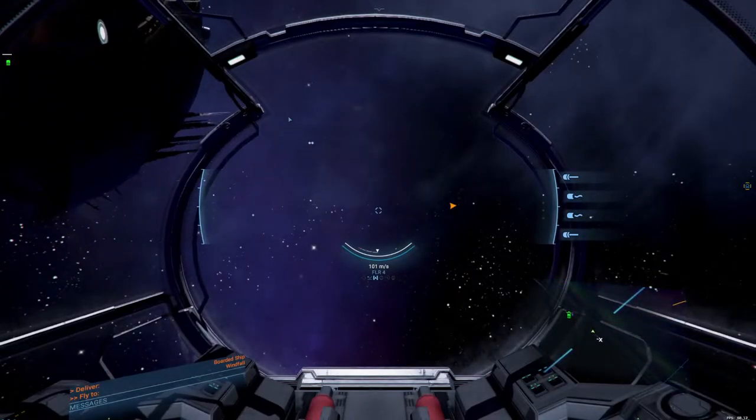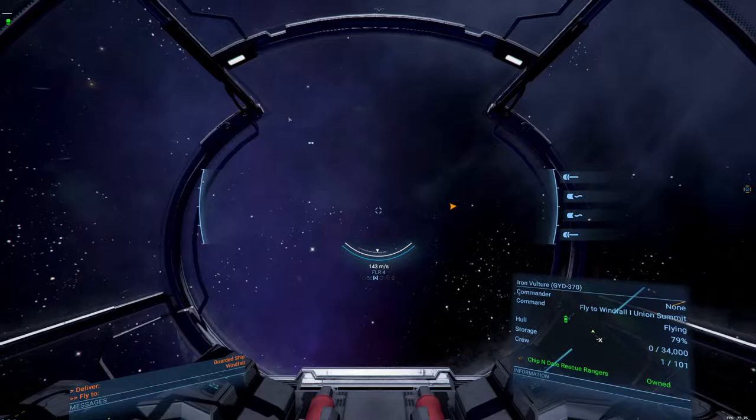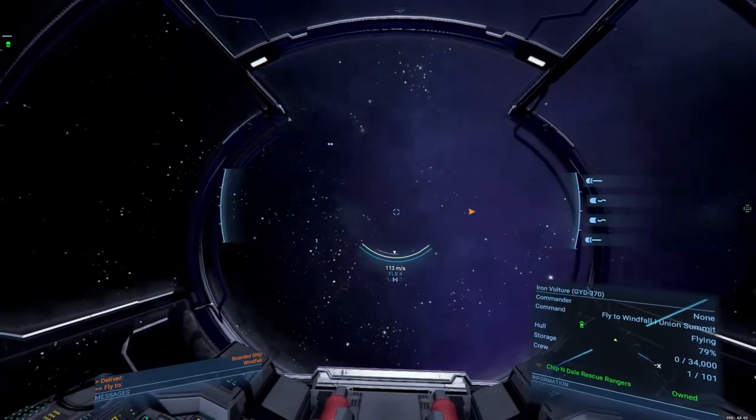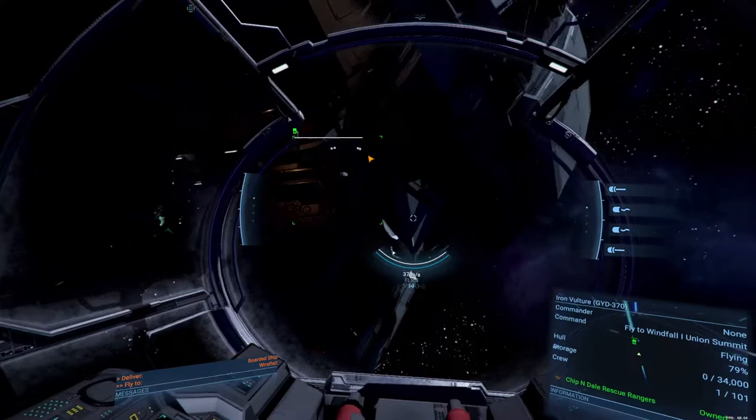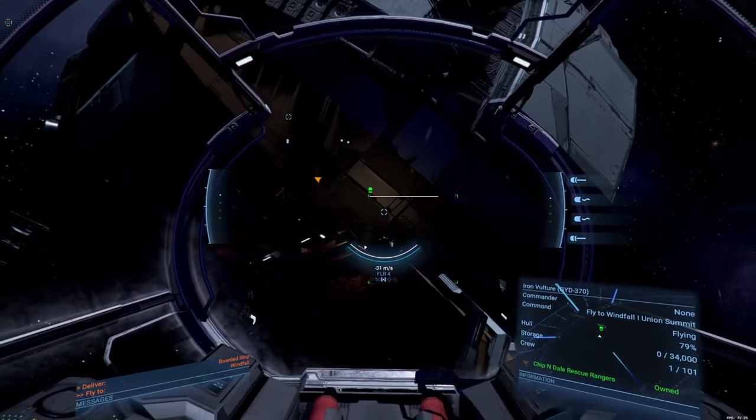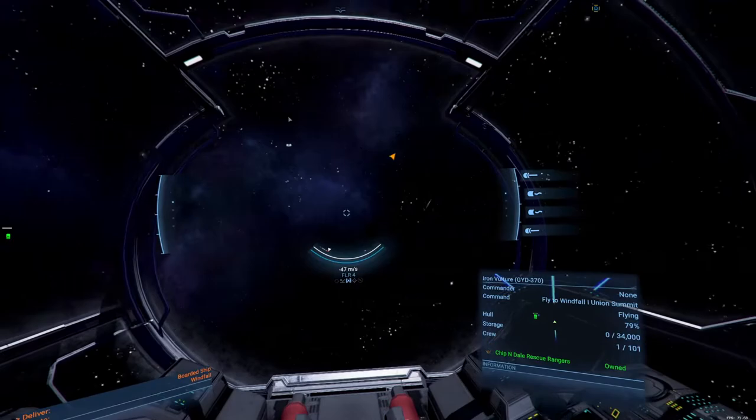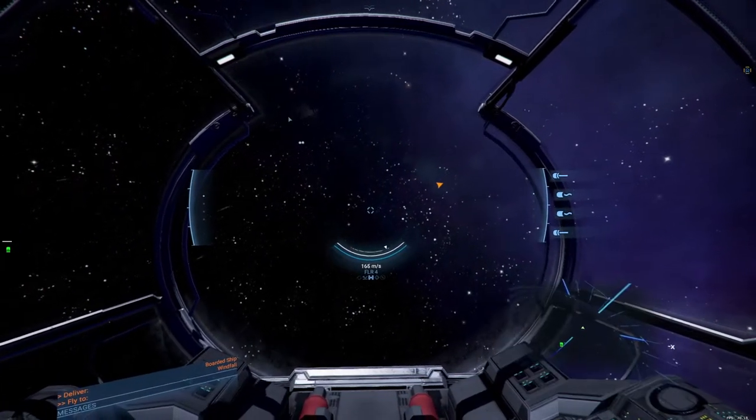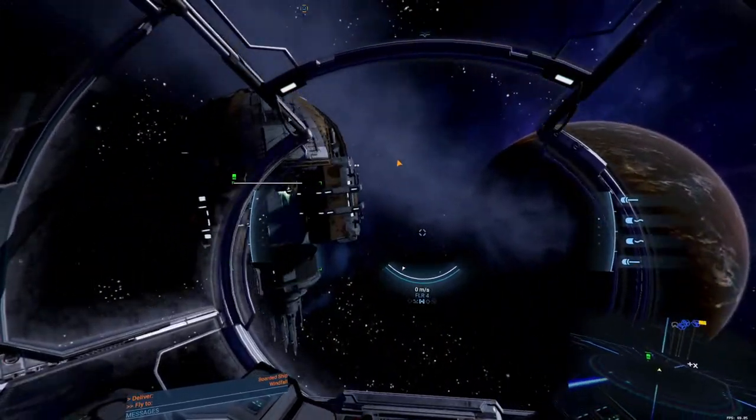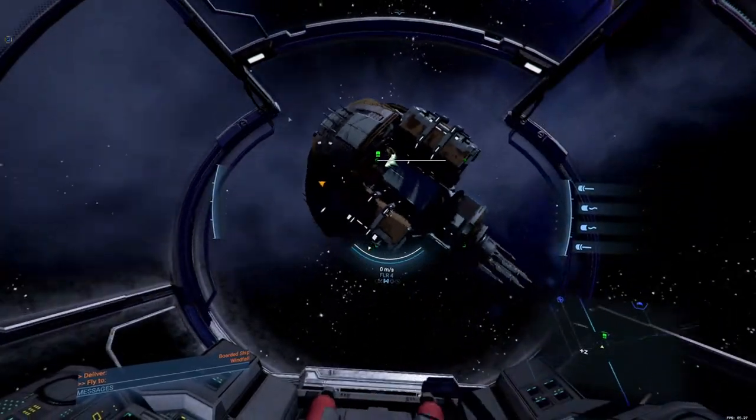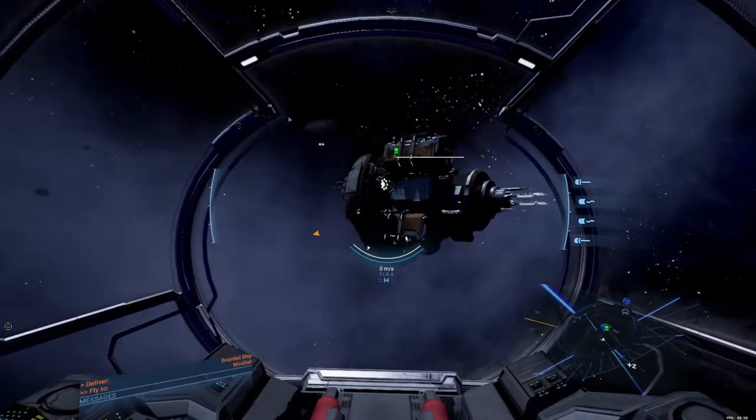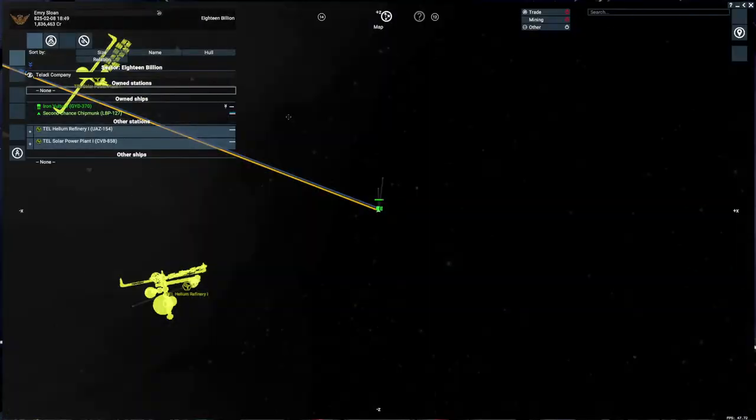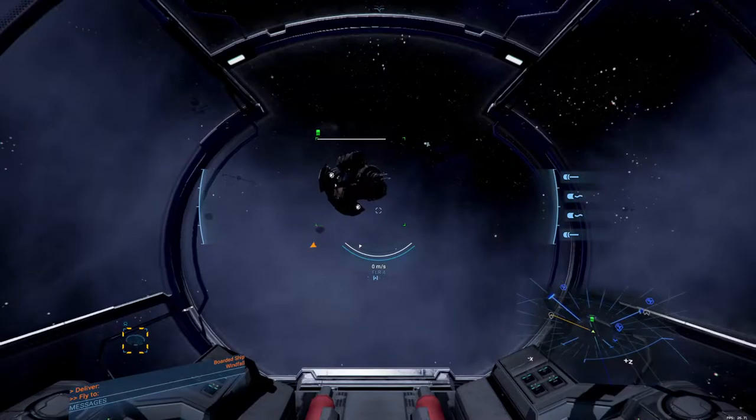Hello and welcome back to our X4 Foundations Let's Play Poorly. We are here to deliver this ship, which we're kind of slightly agglomerated to at the moment. Let's get out of there, that was a little weird. Alright there he goes, now we need to fly to Windfall, we're delivering that ship over to Windfall, which is not very far.